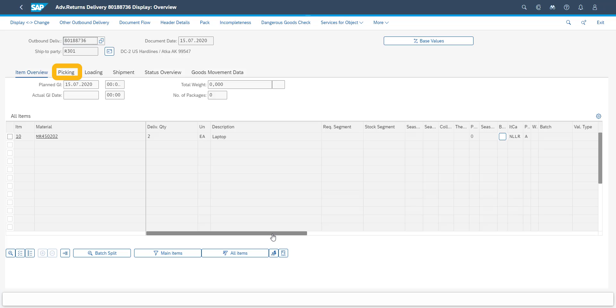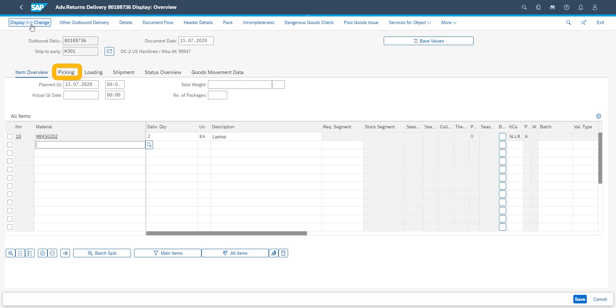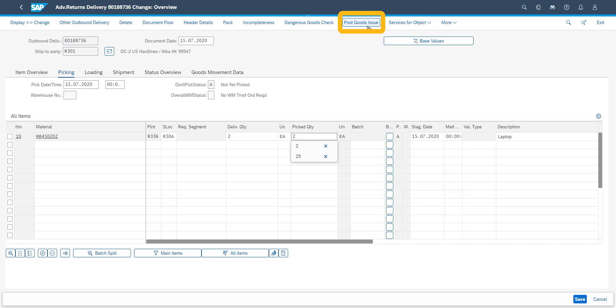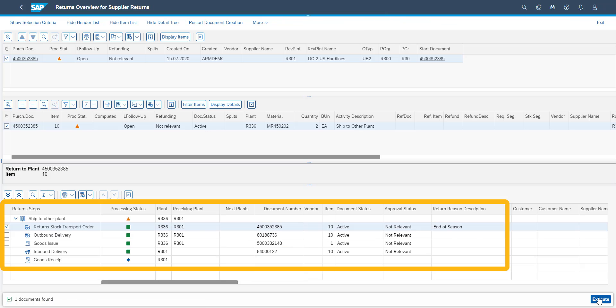In the delivery, we are now simplifying our process by making the picking and goods issue directly, without a warehousing solution such as SAP EWM. And immediately it is possible to see the updated status in the returns overview monitor. We can see that the goods issue has been posted, and that the inbound delivery for the receiving site has been created, based on the confirmation control key which we set in the return order.